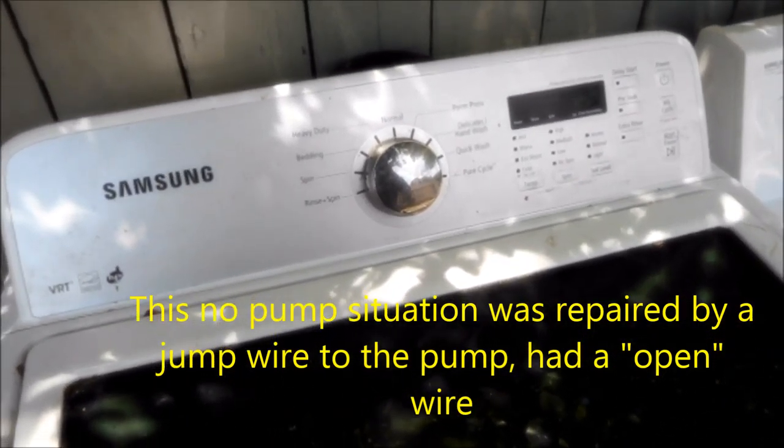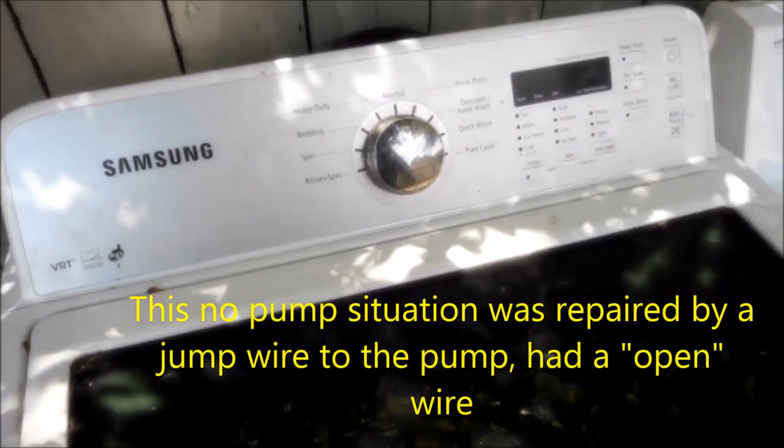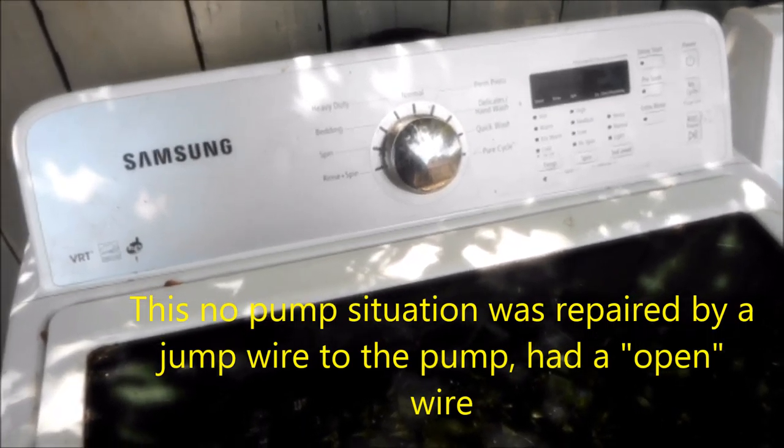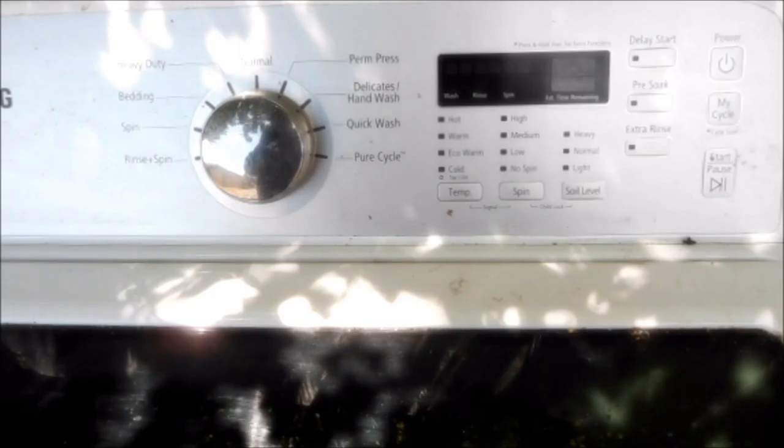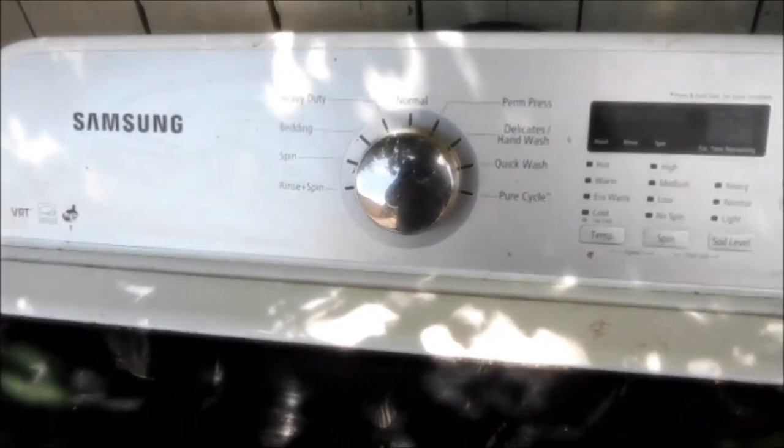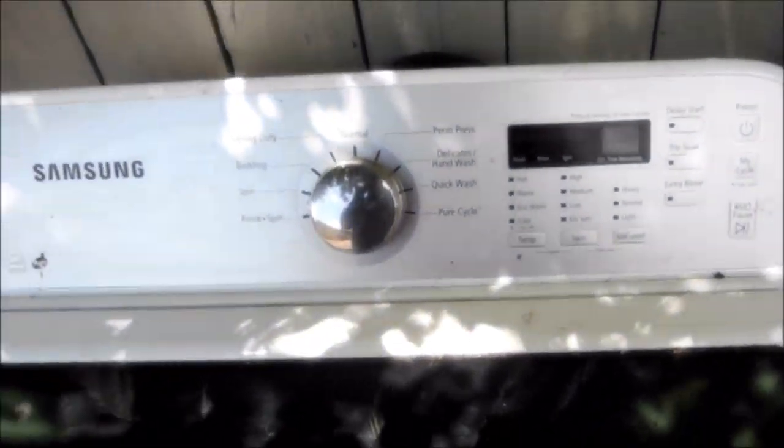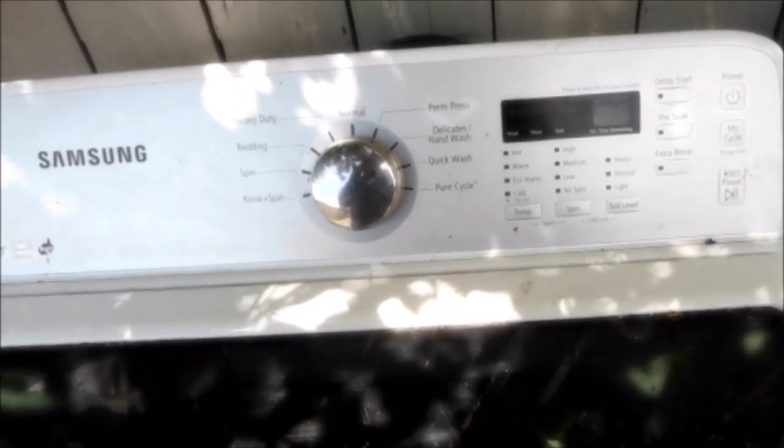Hi, Spilled Handyman up in Northern California, how y'all doing today? Today we're looking at a Samsung washer. This particular Samsung would not pump the water out. It seemed to work fine, but it would not pump the water out.